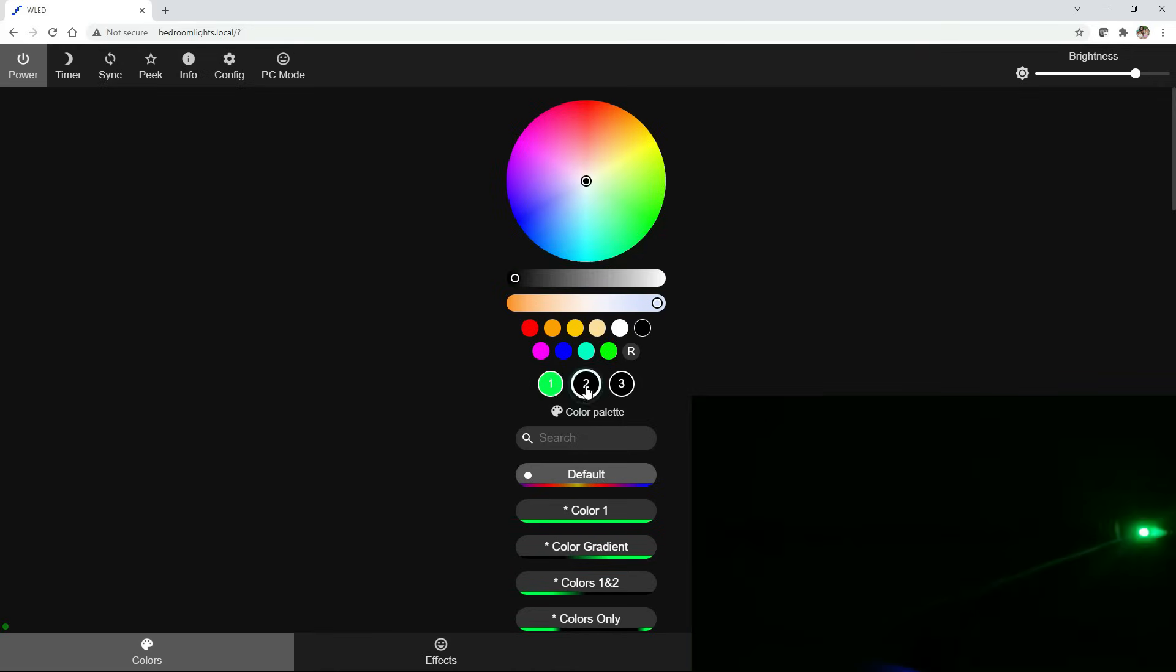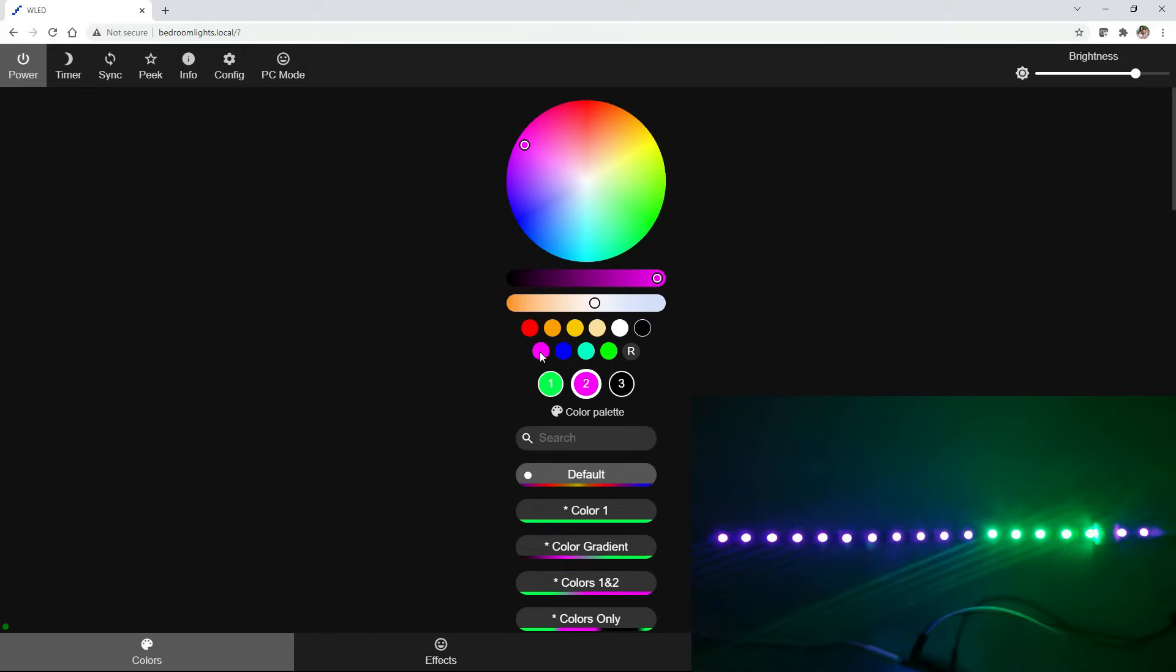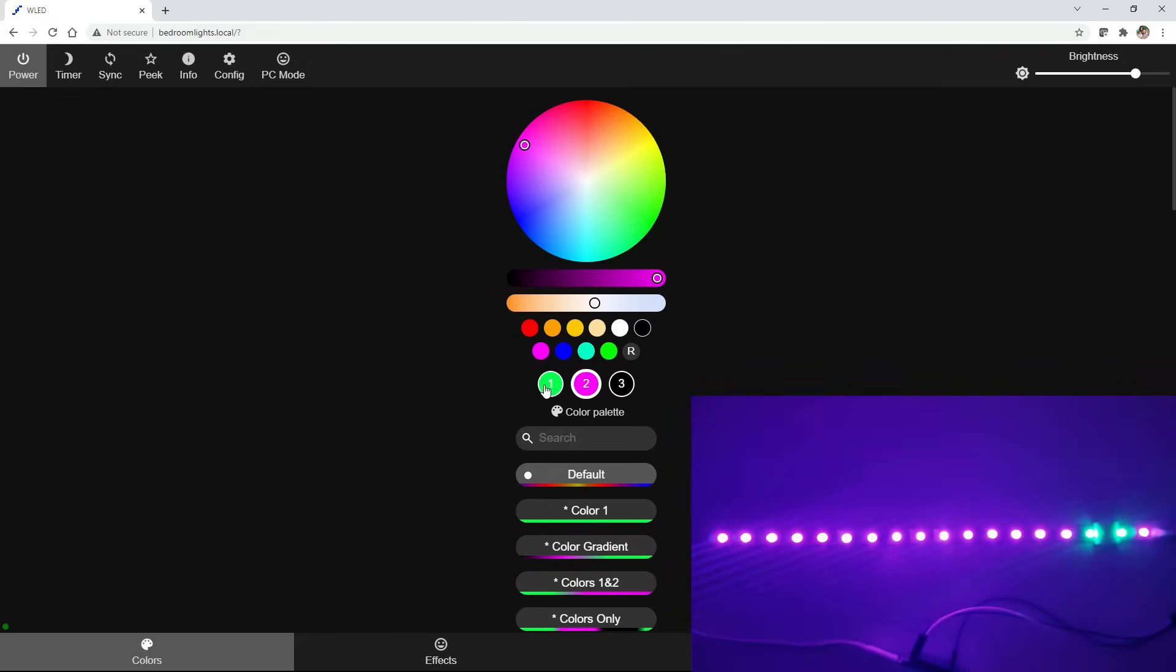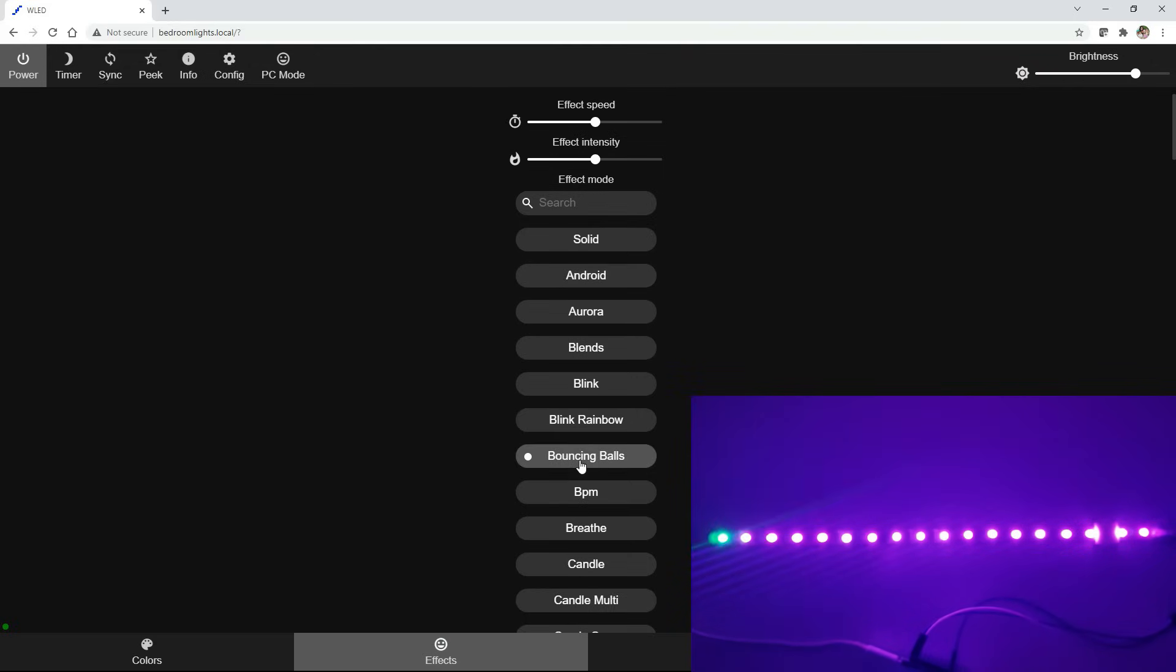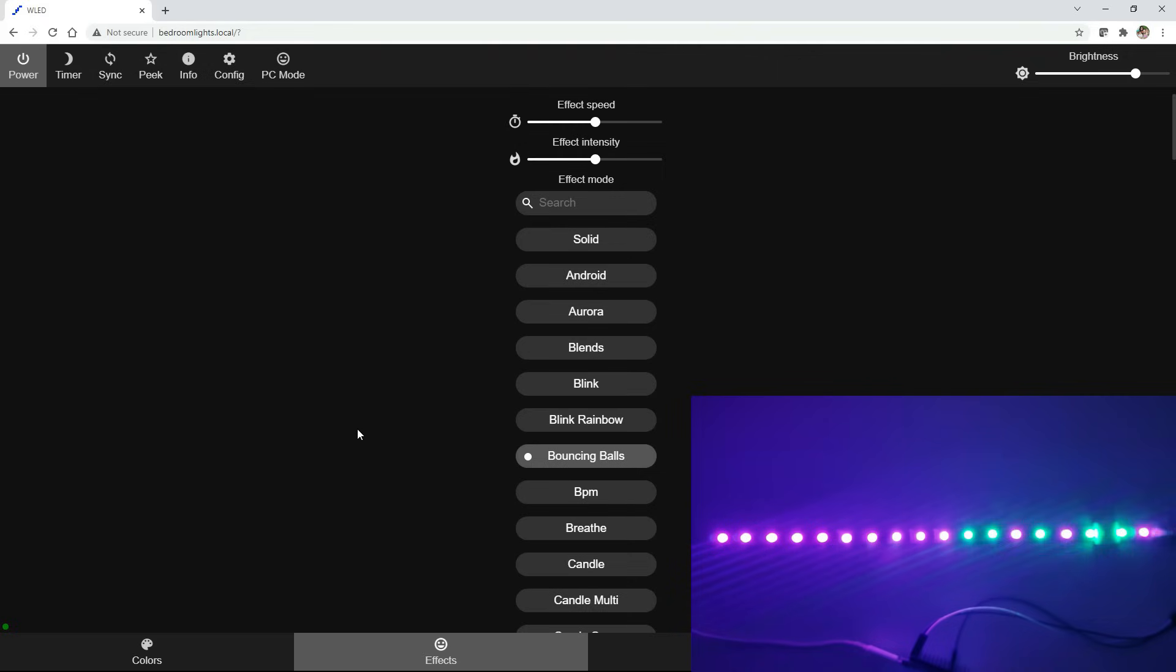If I click on two, and let's do a purplish. So now we're cycling through those two colors. Let's go back to effects, and maybe let's do bouncing balls. You can see how that changes things up. So there's a lot of different customizable options you can do using this program.